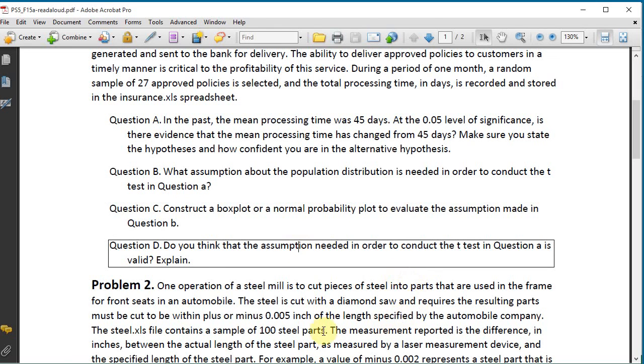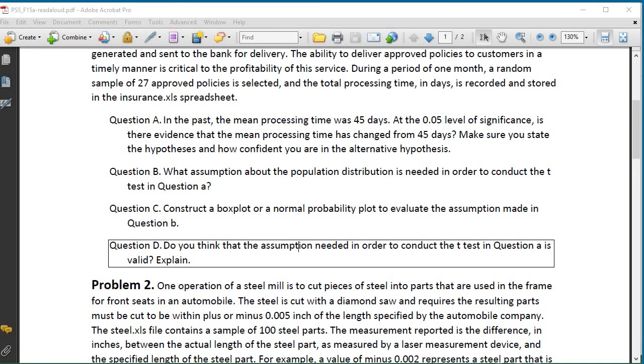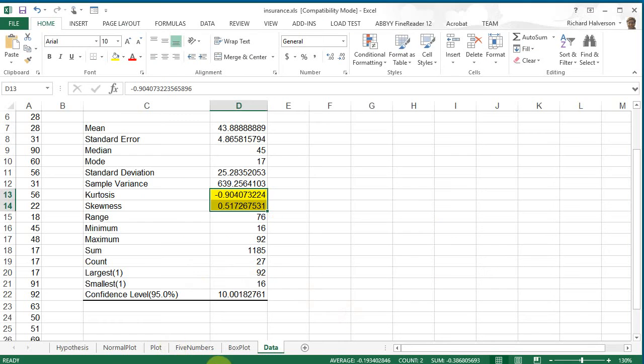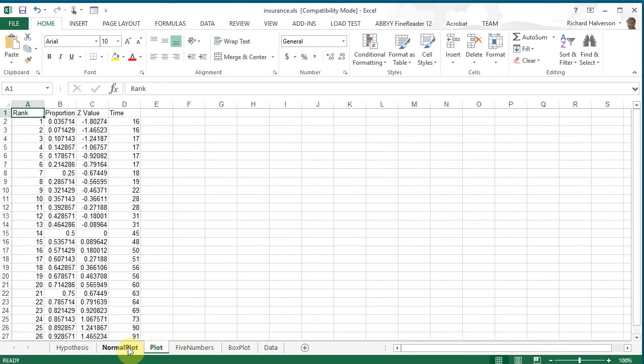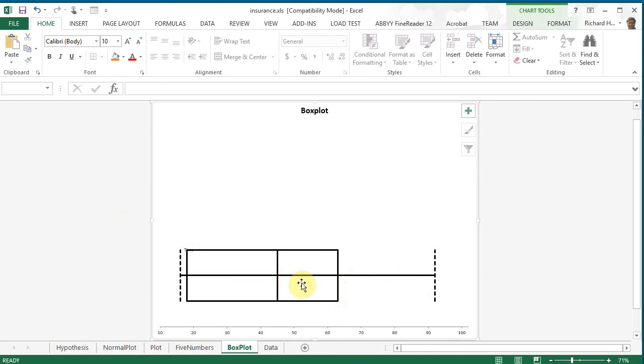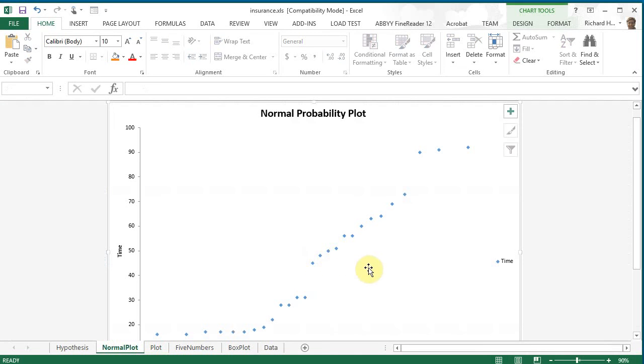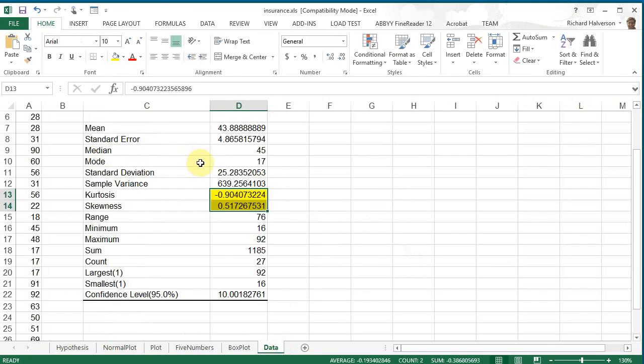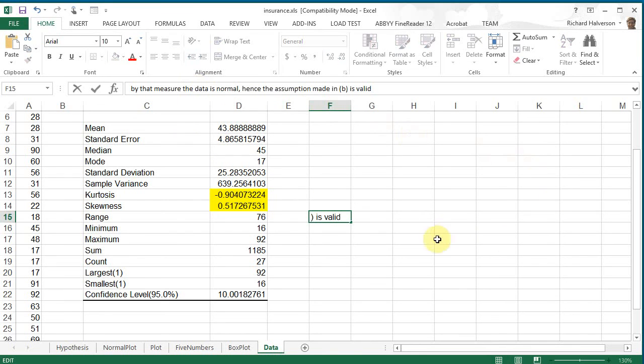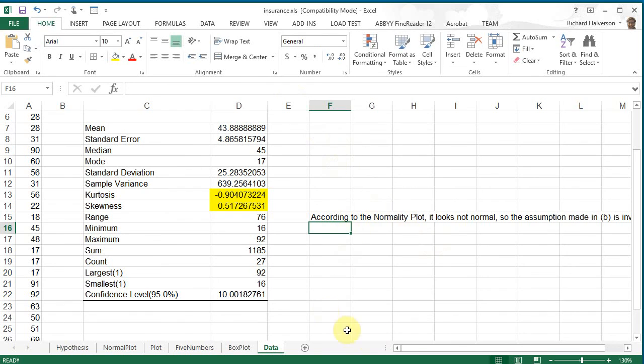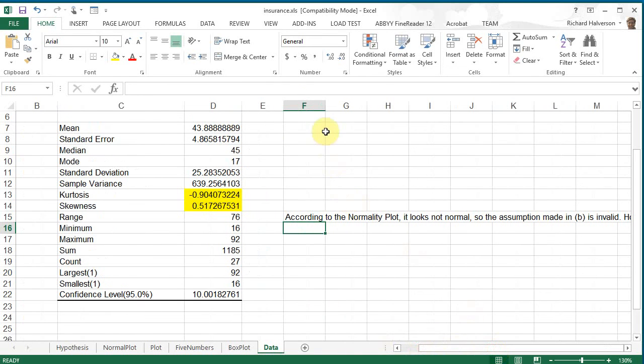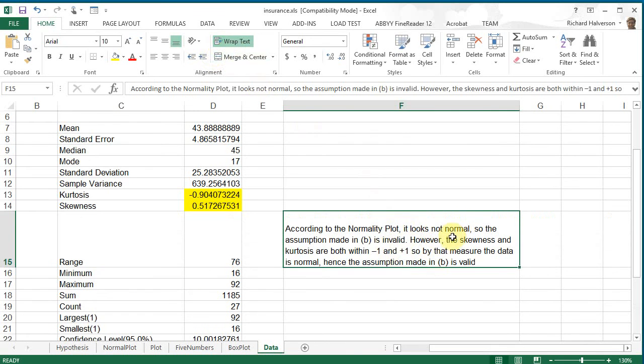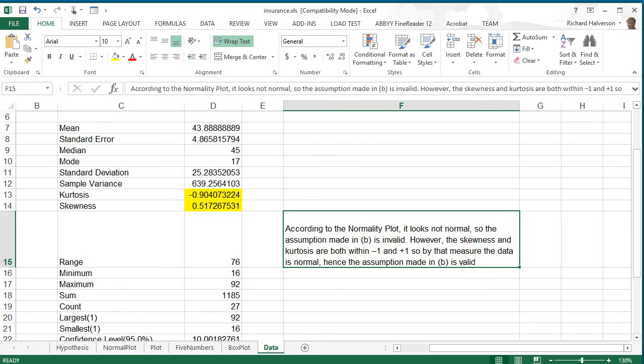So in here... Question D. Do you think that the assumption needed in order to conduct the t-test in question A is valid? Explain. Well, if we do look at the box plot, it doesn't look very normal. When we look at the normal probability plot, it doesn't look very normal. However, when we look at the skewness and kurtosis, it may be normal. So I would probably conclude... Let's see. According to the normality plot, it looks not normal. So the assumption made in B is invalid. However, the skewness and kurtosis are both within minus one and one. So by that measure, the data is normal. Hence, the assumption made in B would be valid. So you can answer either way as long as you support it with the right data.